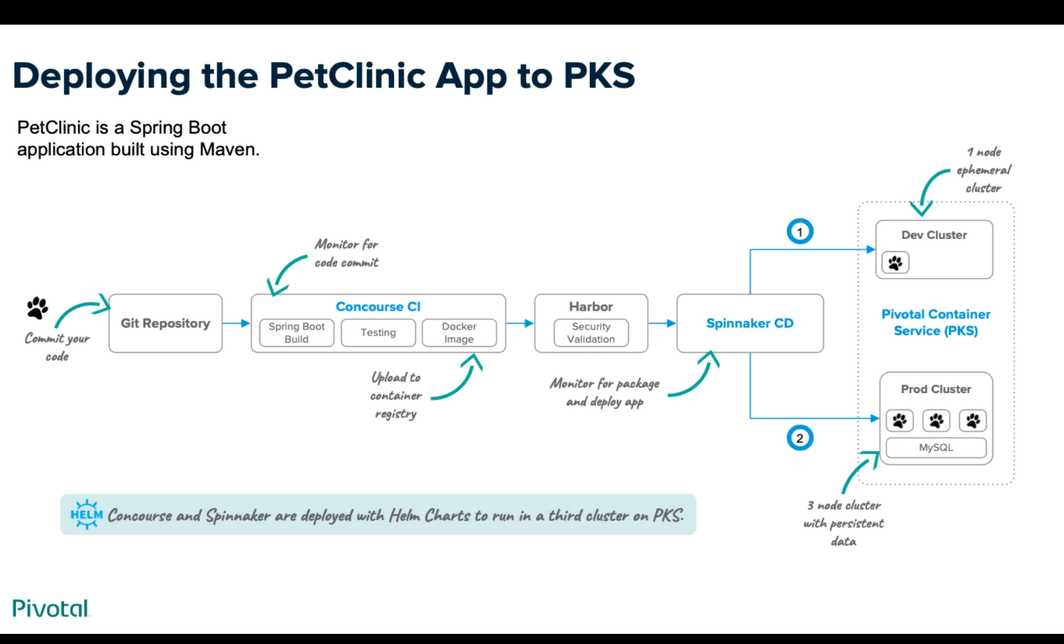So again this is what the environment looks like. We're starting with Git, Concourse is doing our continuous integration testing and building, Harbor is holding our container images and scanning them for security issues, and then we're using Spinnaker to deploy to multiple environments based on different pipelines, based on different scenarios. In this case if it's dev or prod, and as I mentioned before these are all production Kubernetes instances.